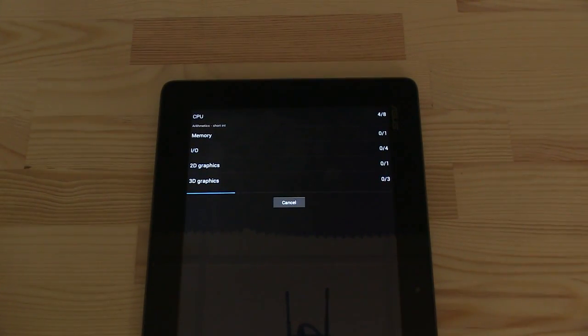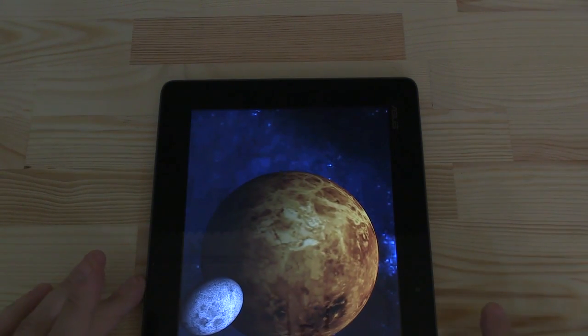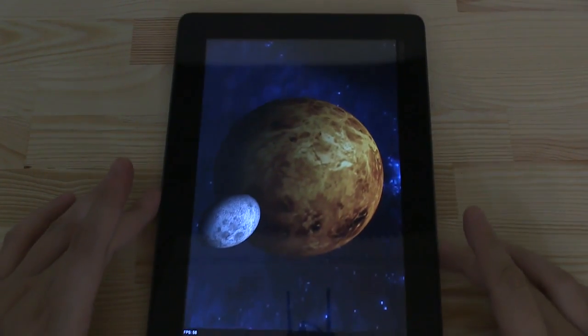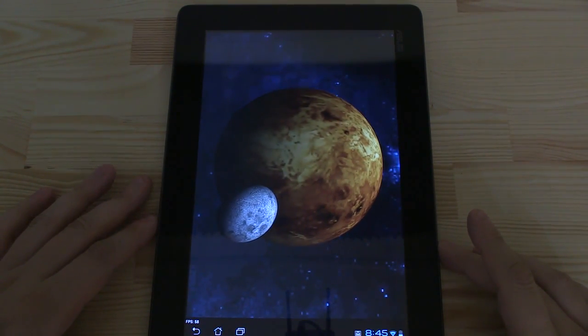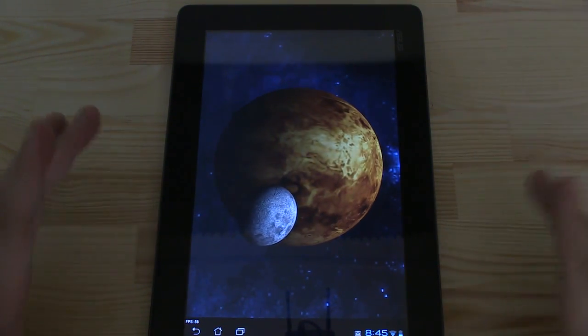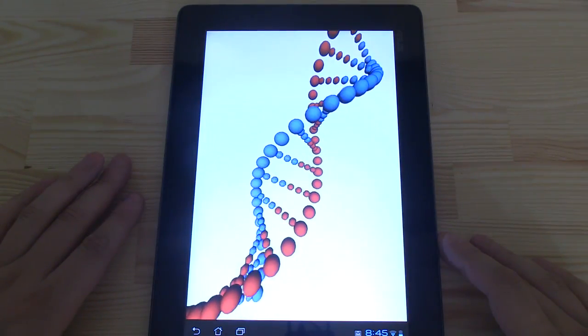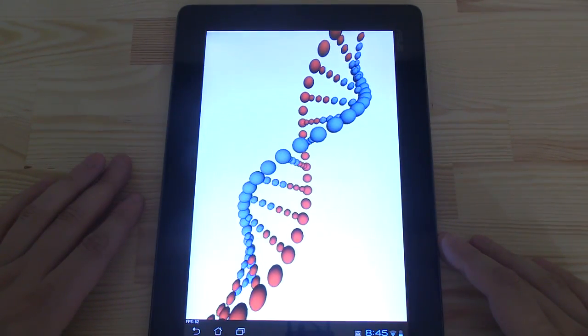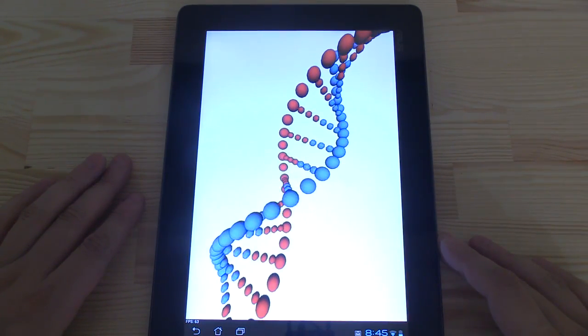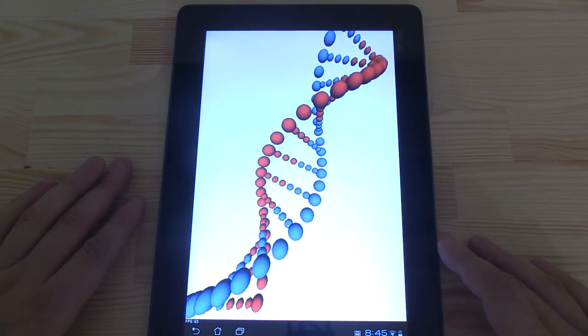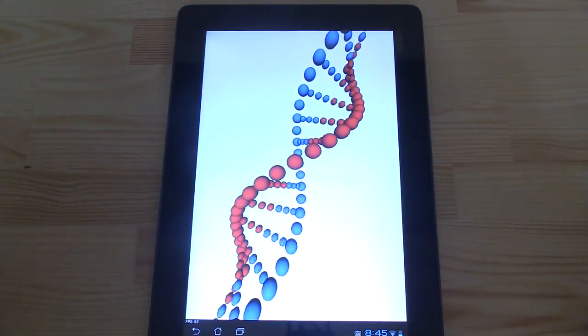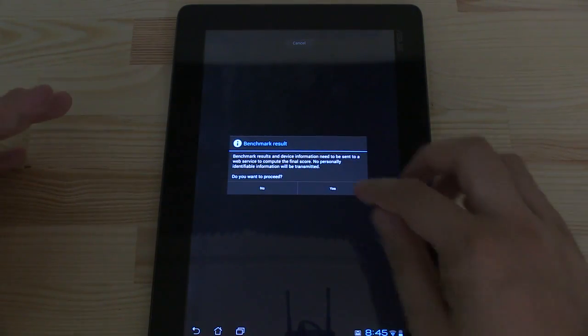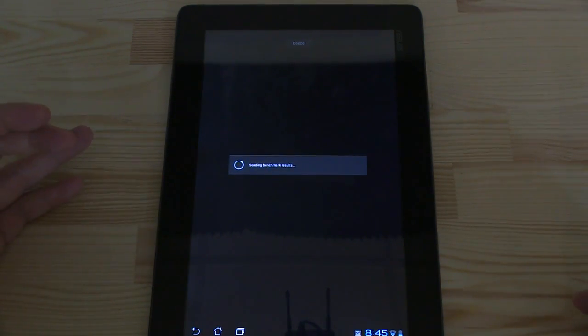So these are the last animations. We have this little DNA, he looks here, and then we should get a result.